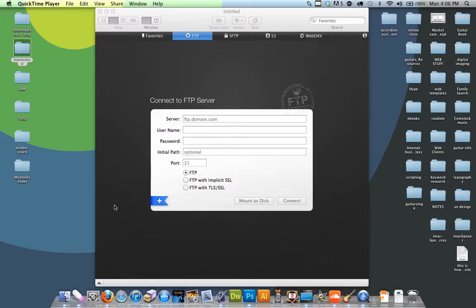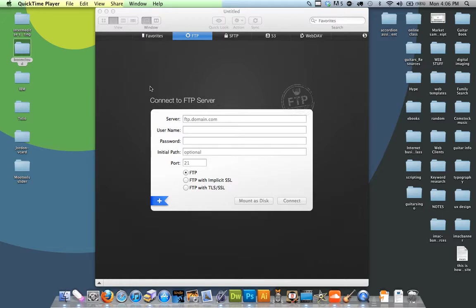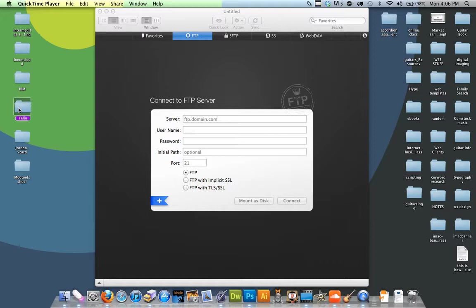Hey, in this video we're going to be talking about FTP. FTP is something that connects to your server and allows you to upload files from your computer. So I can take this folder and put it where I want on my server.